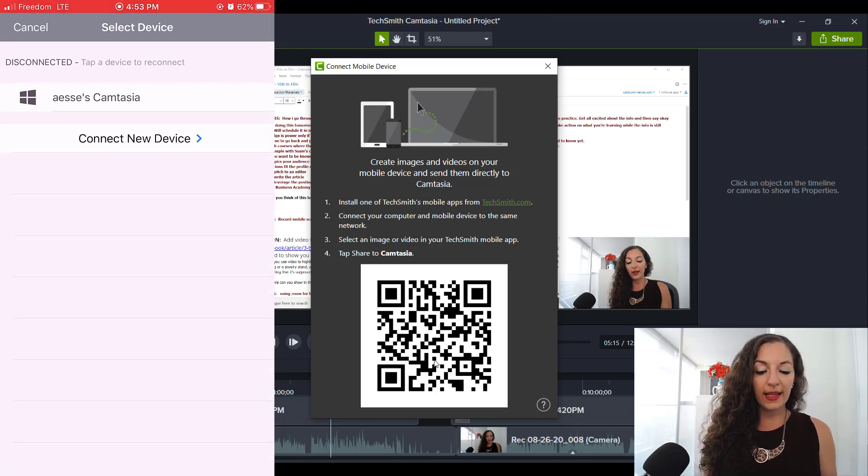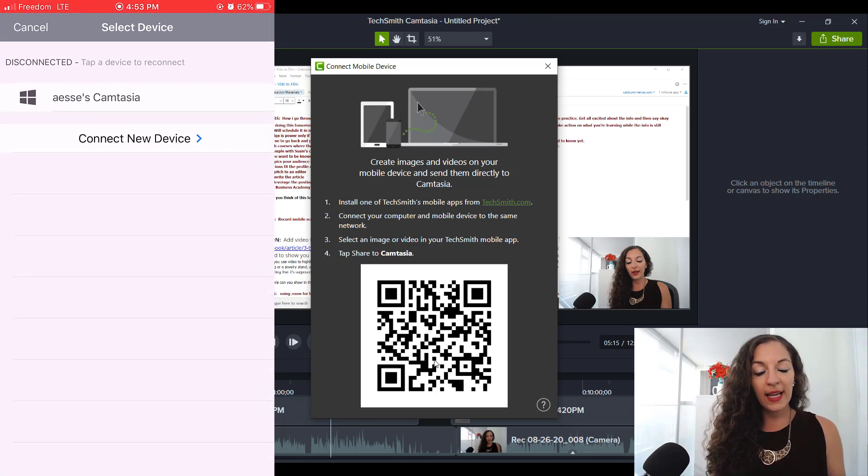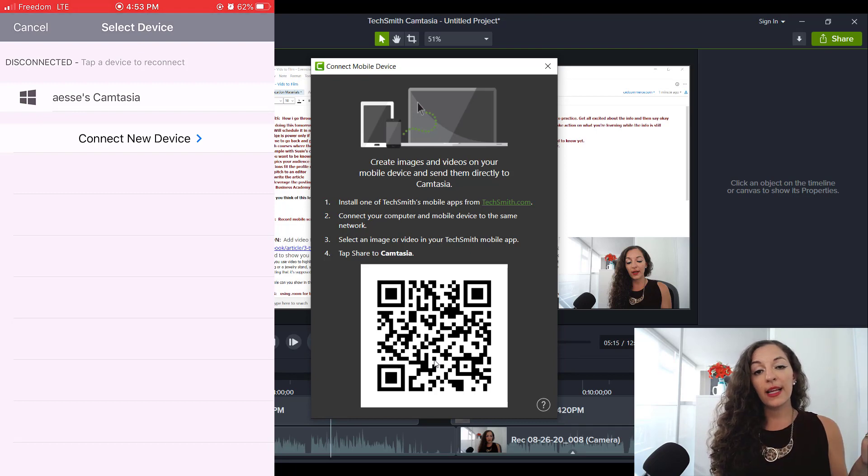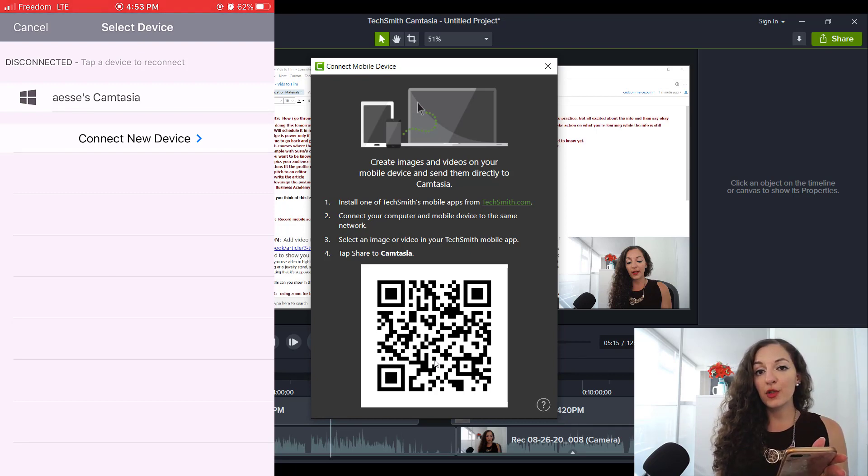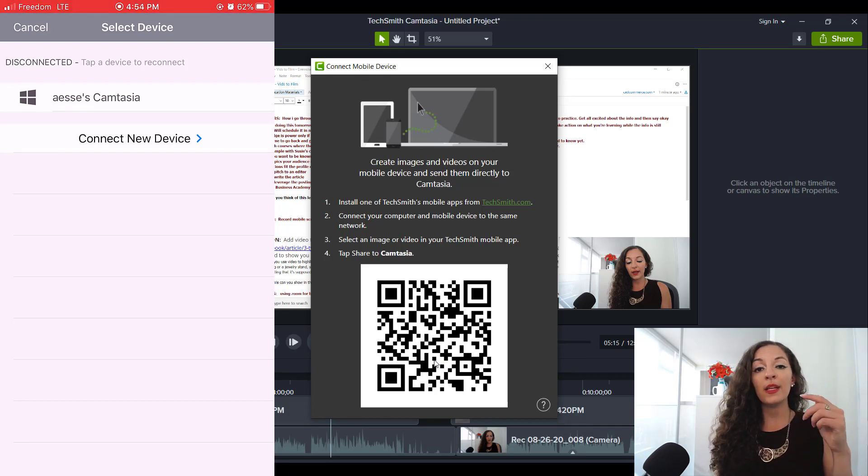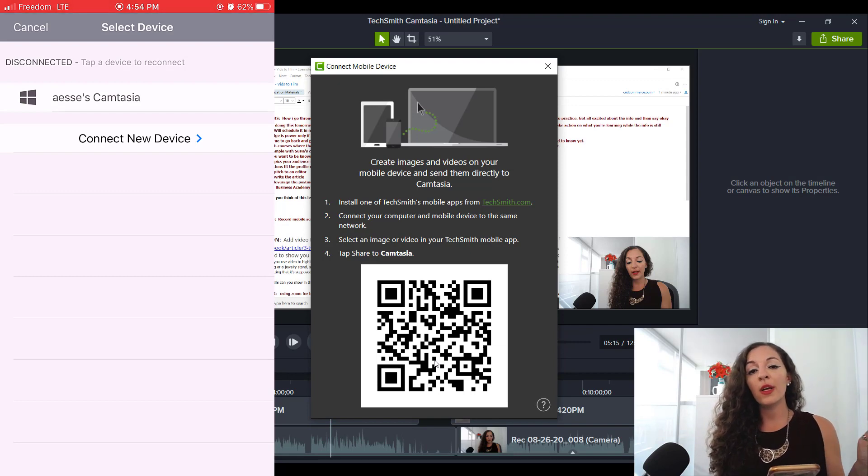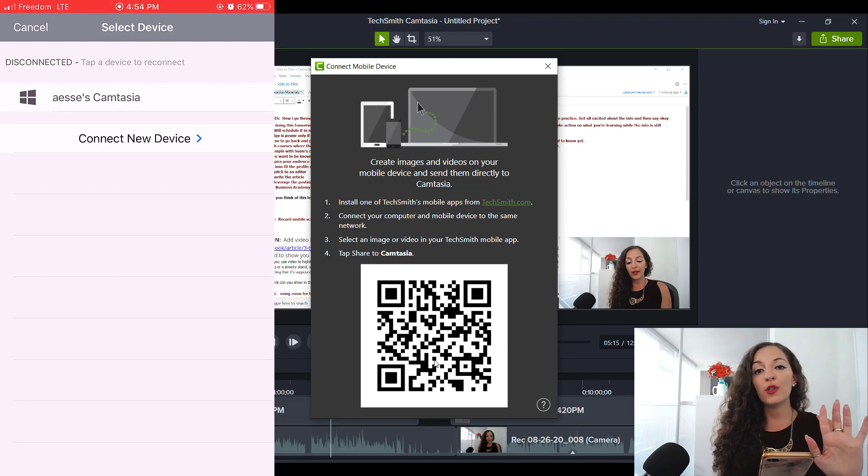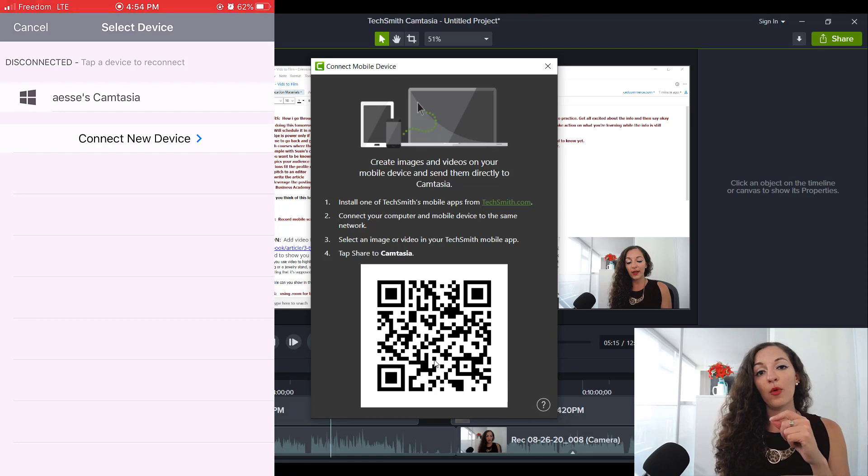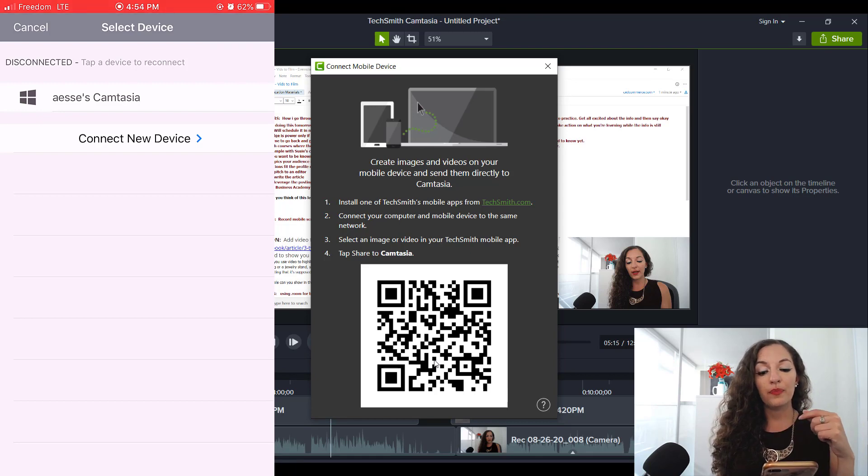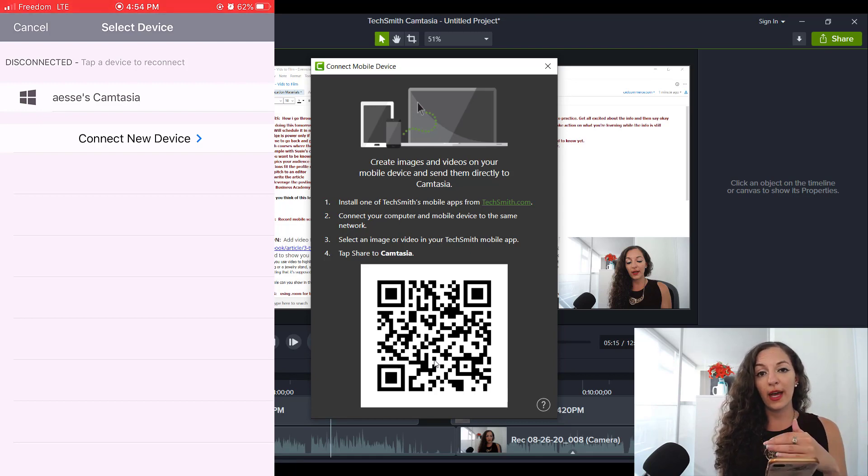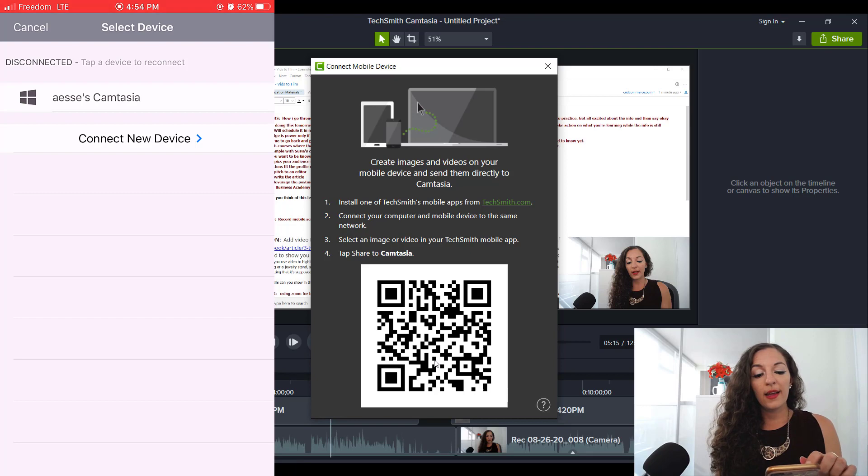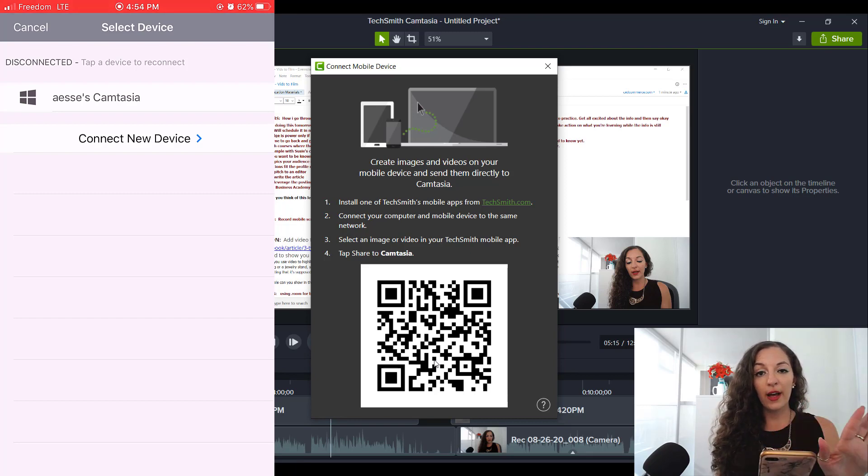And then when you go to share export to Camtasia, it's going to say connecting and it should bring up a scanner. The app should have access to your camera. If it doesn't, then you may need to go to the settings of your iPhone and go to the app and allow or enable the camera, allow this app to have access to your camera. So once you do that, it should have a little scanner come up.